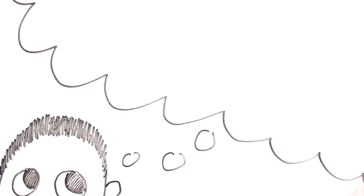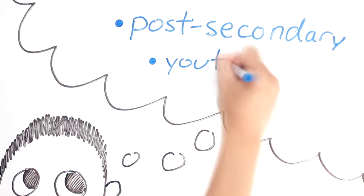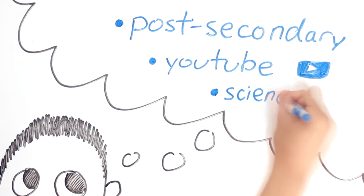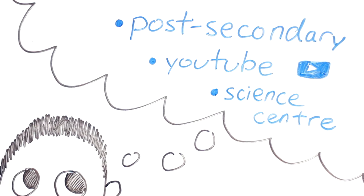whether through post-secondary education, making YouTube videos, singing science-related songs, or just taking a trip to enjoy the local science center.